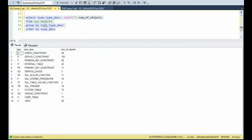This next command — notice I'm just doing a GROUP BY type and type description, and it gives me all the different types that are in the system, from check constraint all the way to view. Notice that we have 71 user tables and 71 primary keys. So this right here will kind of give us a heads up of what's available.